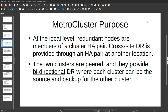MetroCluster Purpose. At the local level, redundant nodes are members of a cluster HA pair. Cross-site DR is provided through an HA pair at another location. This may seem like a traditional SnapMirror DR solution, but here comes the keyword: the two clusters are peers and they provide bidirectional DR, where each cluster can be the source and backup for the other cluster and vice versa.